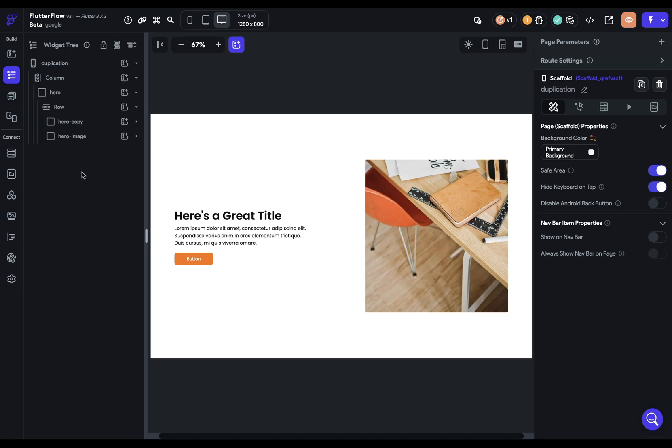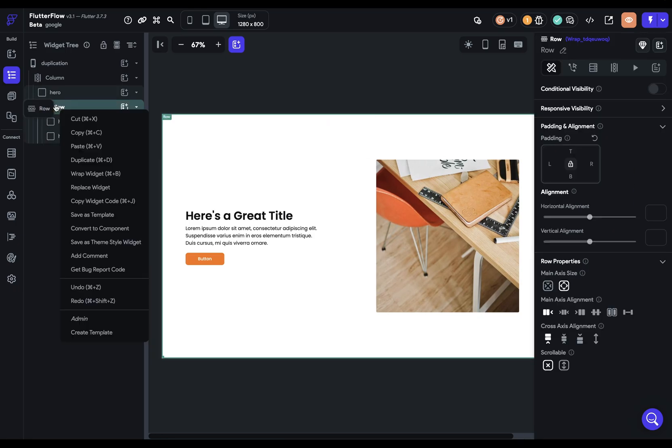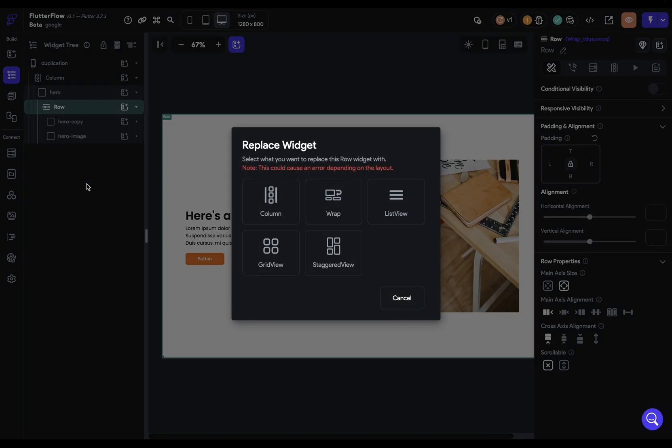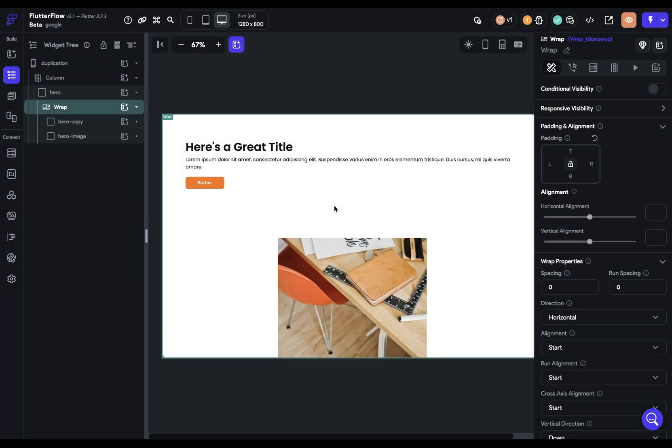We're going to have to replace this row with a wrap. This is easy to do in Flutter Flow because you can just right click or two finger click if you're on a mouse pad and come down to replace widget. We want to replace it with a wrap. That's the first step.